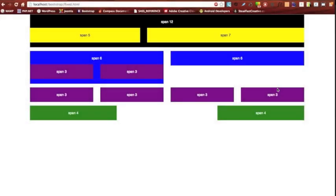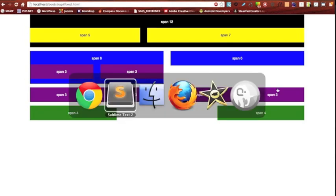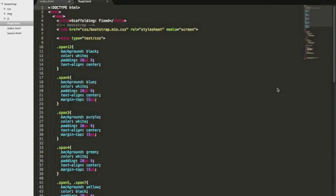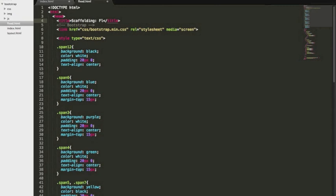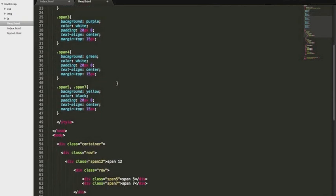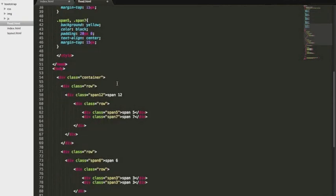Okay, so moving along we're going to start talking about the fluid layout. Now switching between a fluid and a fixed layout is really easy to do in Bootstrap and we're going to go ahead and do that right now. If this is the first video you're watching, you might want to check out my intro to Bootstrap and my last video which is about a fixed layout and a lot of this will make much more sense.